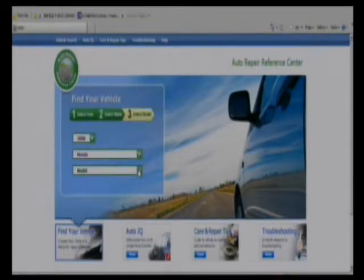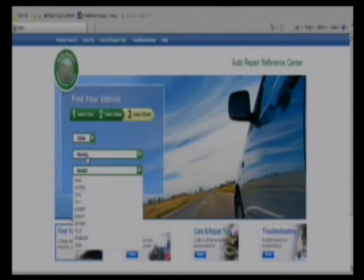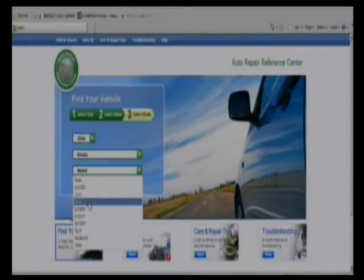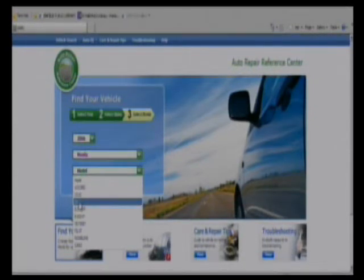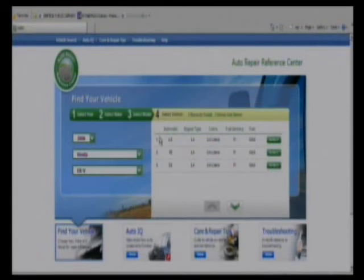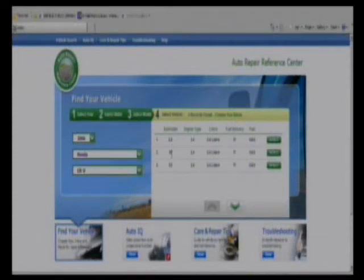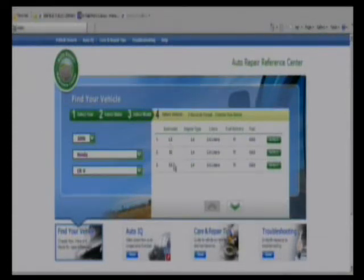The models are also specific to the make of the car, so all the Honda models come up. We'll choose the CRV. Once you're into the make and model of your car, it'll also bring up the sub-models if applicable. Here we've got the LX, SE, and the EX models of the car.